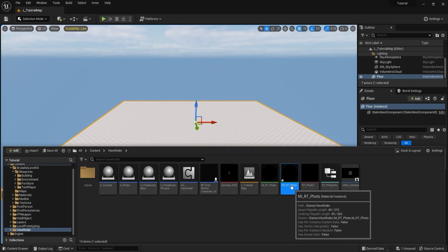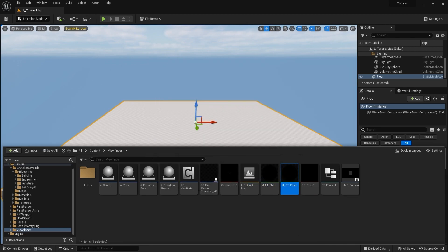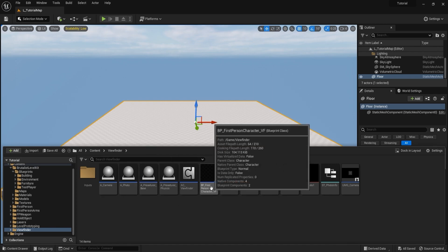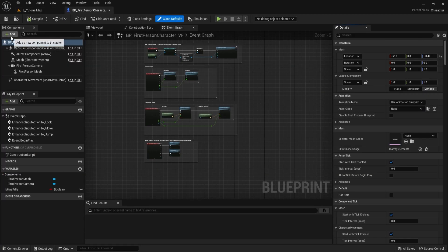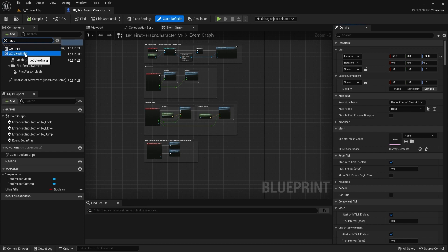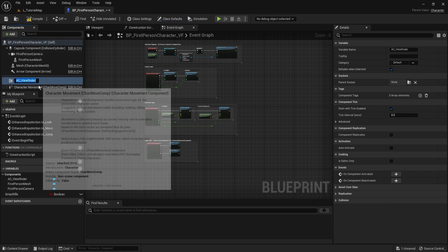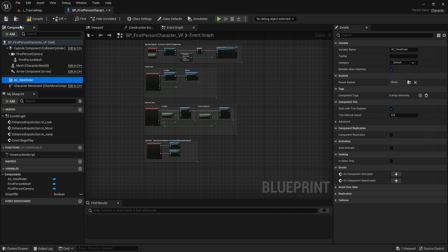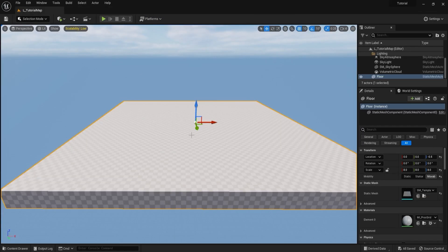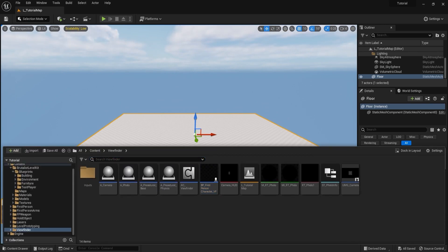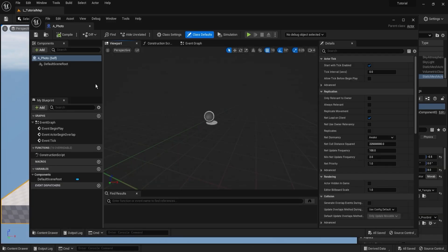A material instance can be created based on the material if you want multiple photos, but it's not used in this tutorial. If you're interested in supporting multiple photos, leave a comment and an extra part can be made. Now open the first-person character and add our actor component — search for ac_viewfinder in the components panel and add it. That's all we need to do with the first-person character.